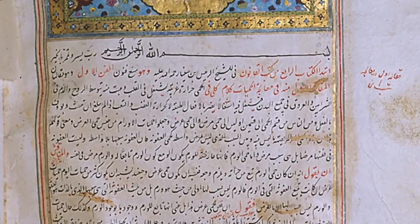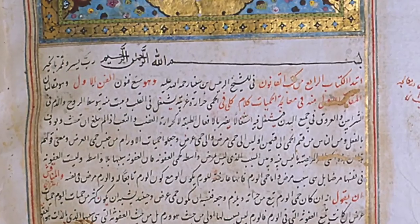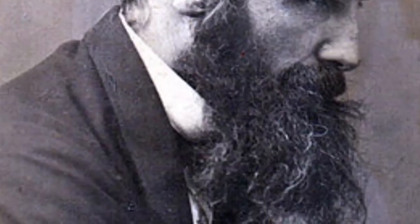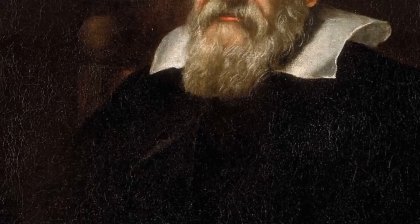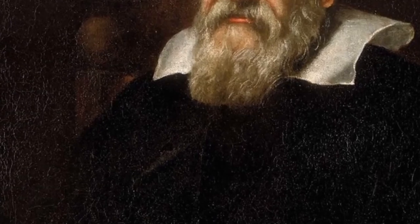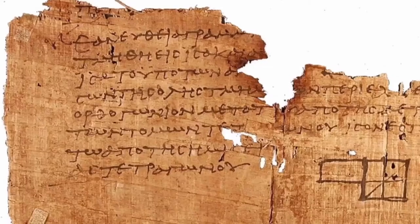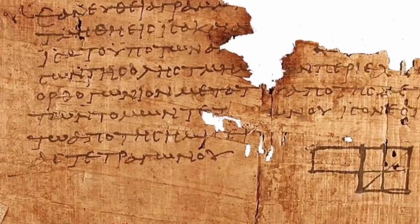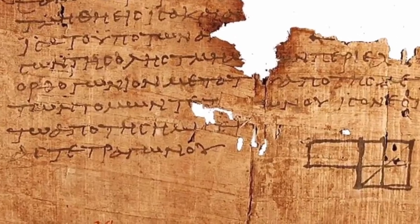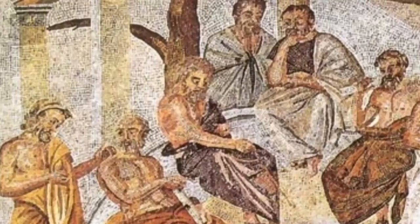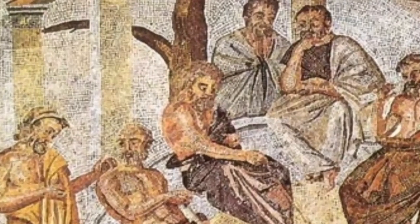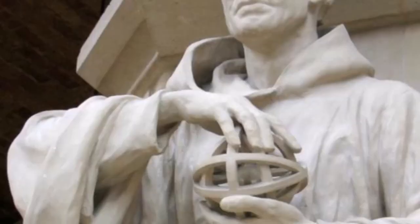While observations of the natural world have been described since classical antiquity, for example by Thales and Aristotle, and the scientific method has been employed since the Middle Ages, for example by Ibn al-Haytham and Roger Bacon, modern science began to develop in the early modern period, and in particular in the scientific revolution of 16th and 17th century Europe.